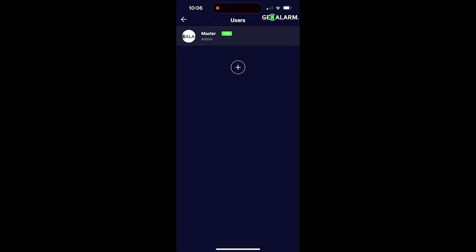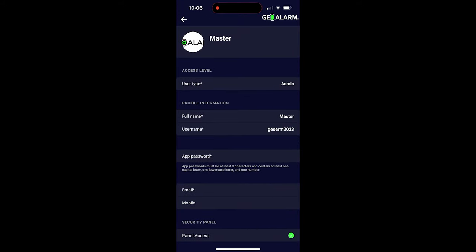Once in users, you want to go into the user that you want to do this with. In my case, I only have the master set up right now, so I'm going to go into the master user.